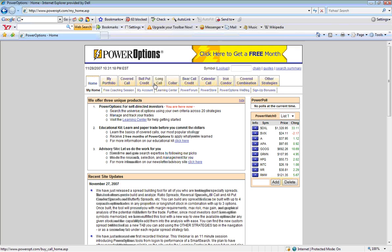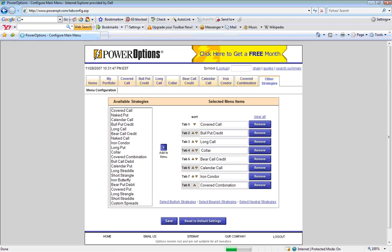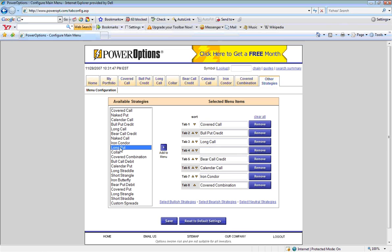If you do not have either the Long Call or Long Put Strategy tab available in your selected strategies, simply click the Other Strategies tab, remove a strategy that you are not interested in researching at this time, select the strategy that you are interested in researching from the available strategies on the left-hand side, and then click the Add to Menu button.